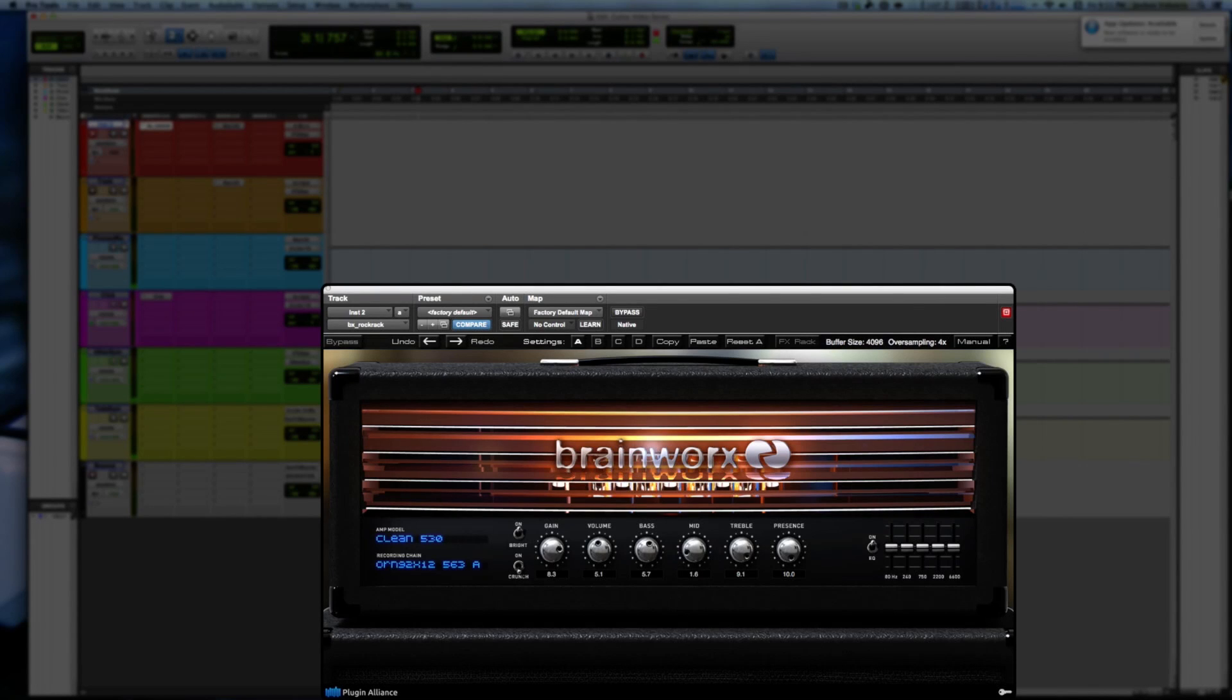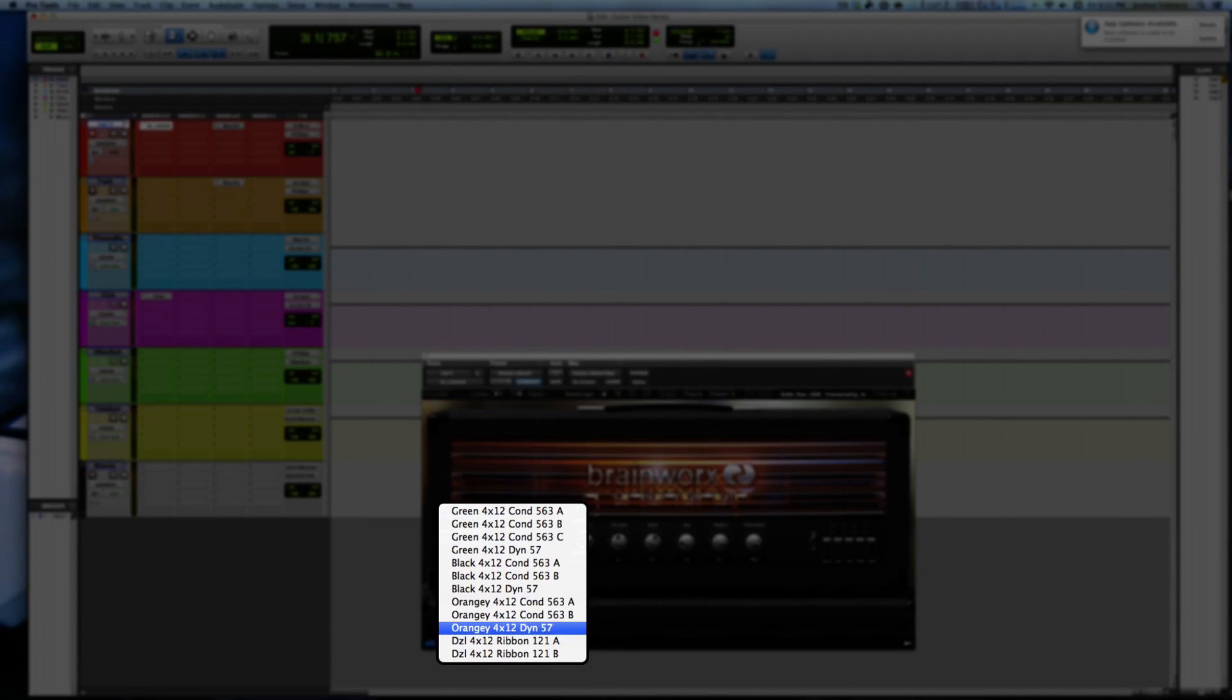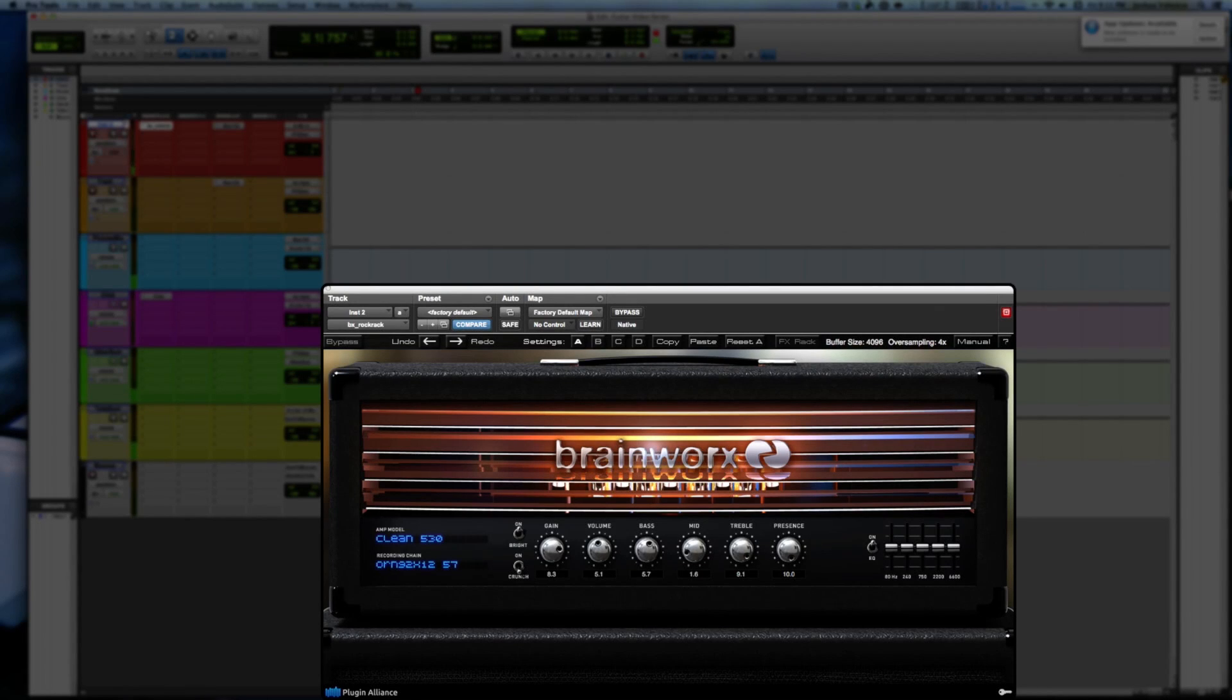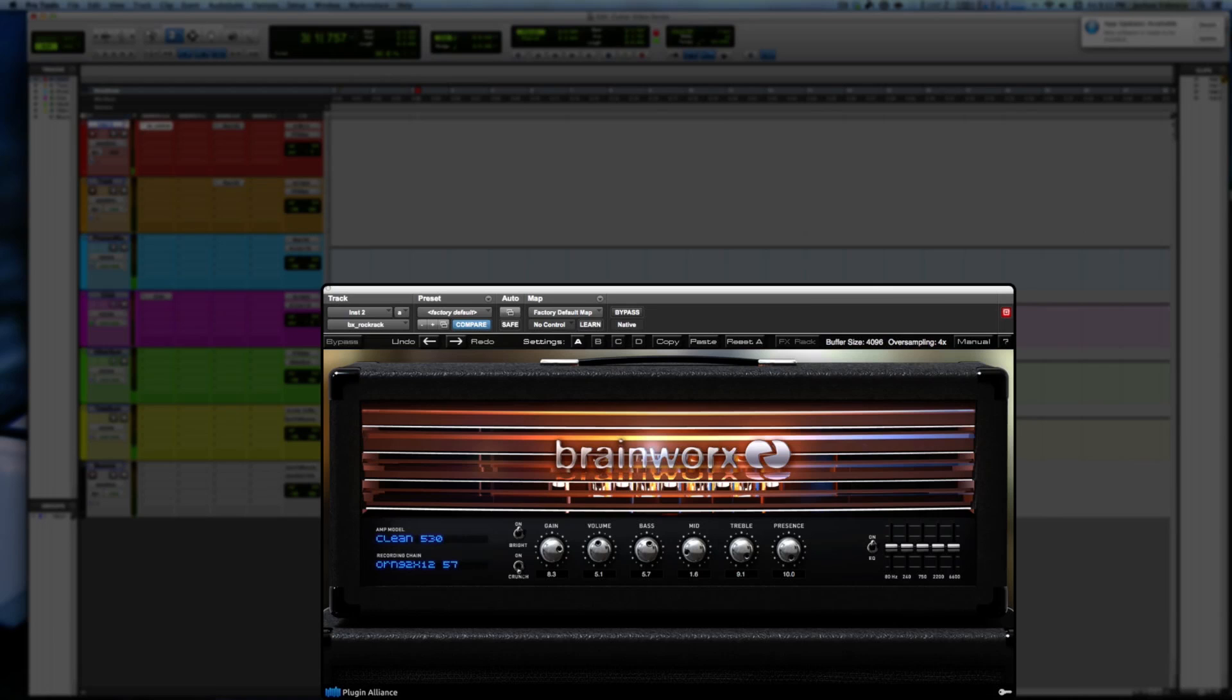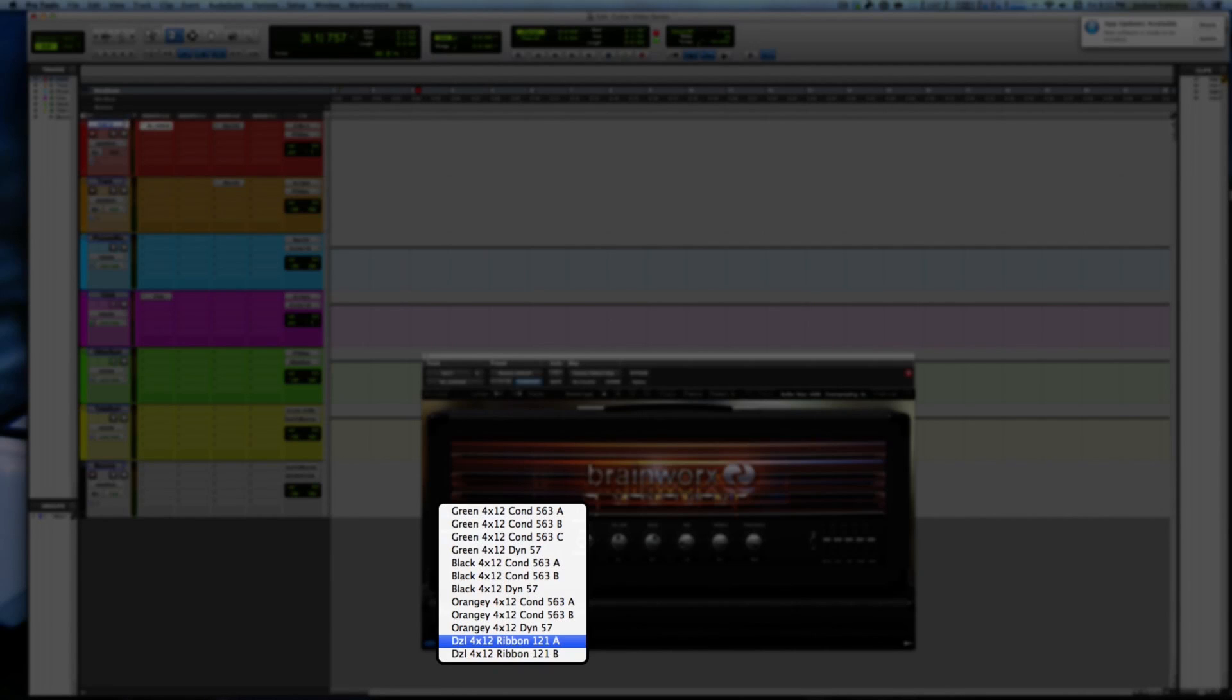So definitely a nice, smoother. I kind of dig that orange. Let's go to orange dynamic. So that sounds nice.